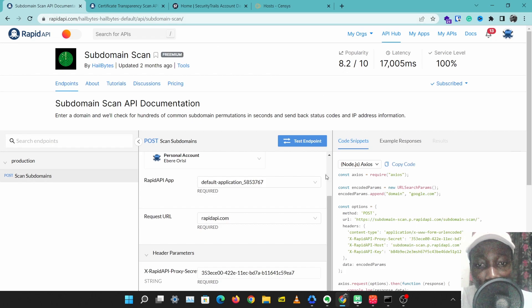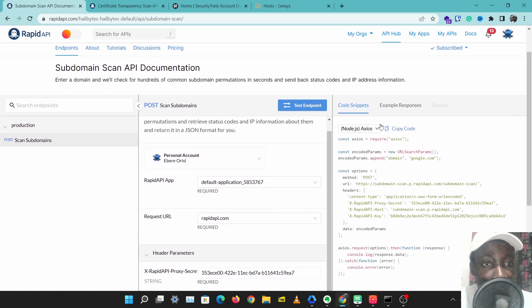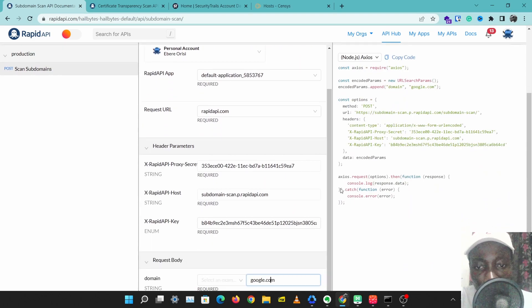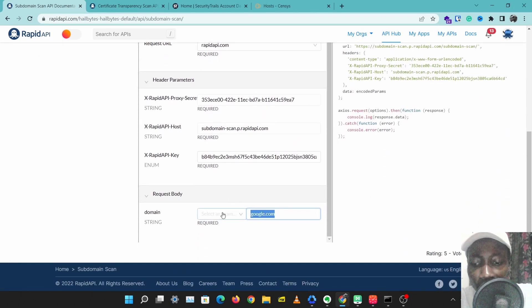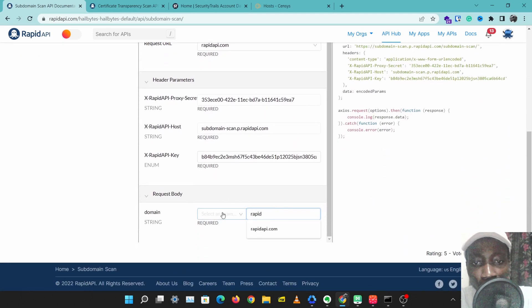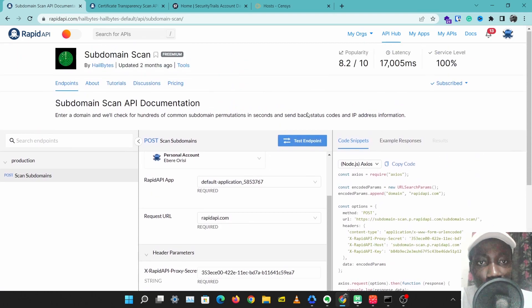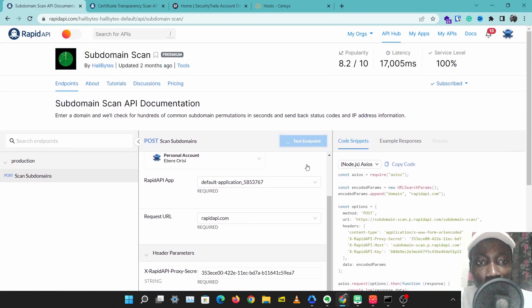The first tool we'll be using is Subdomain Scan. Subdomain Scan is an API by RapidBytes that helps you find subdomains of your website. So let's take RapidAPI as an example, rapidapi.com, and let's see the subdomains we can find with that.